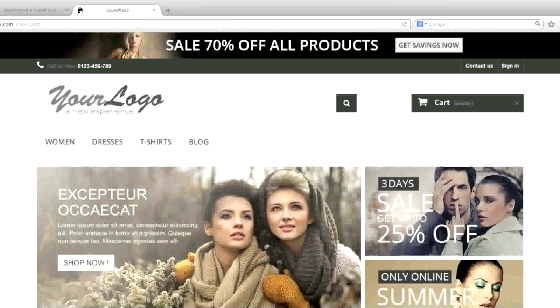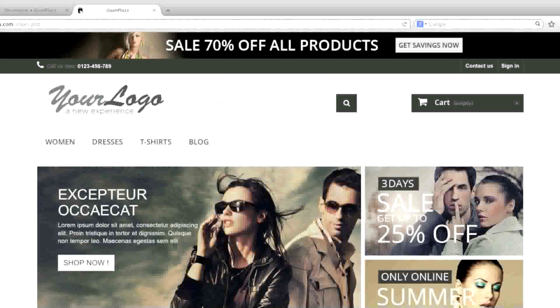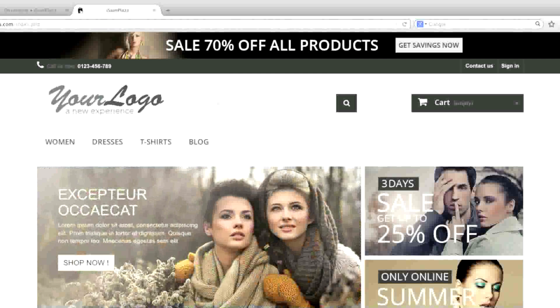Hello everyone, this is Danny from CreatingaWebstore.com and in this tutorial I'm going to show you how to change your site name and your site logo and other icons in PrestaShop.